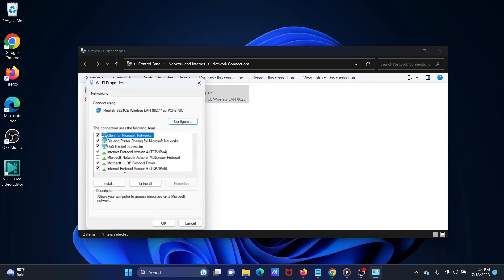Now, in the list which appears, please uncheck the checkbox associated with Internet Protocol version 6. Click on OK to save the settings.